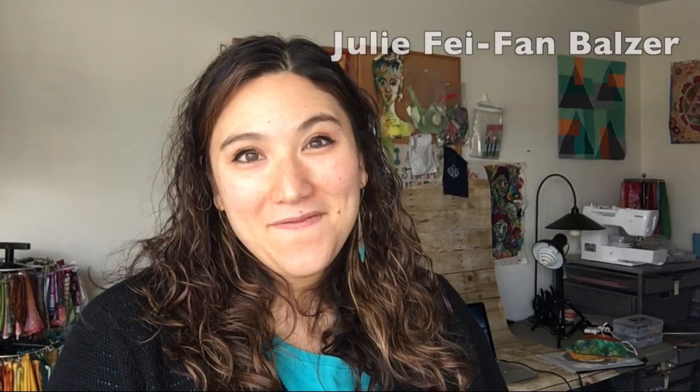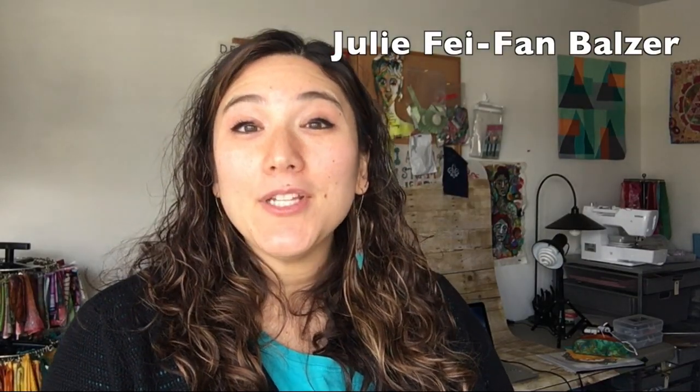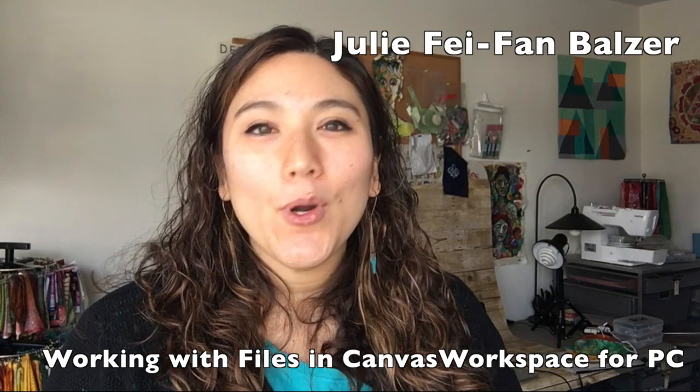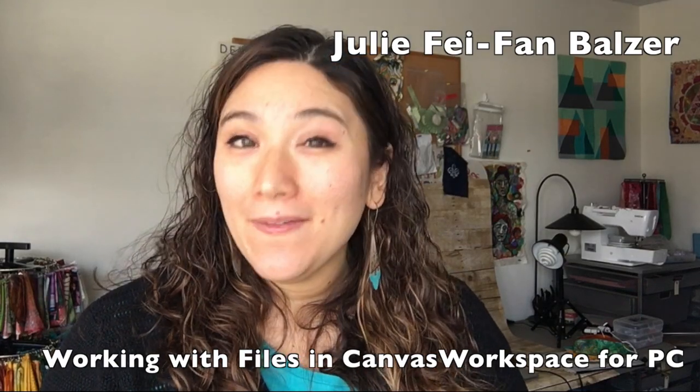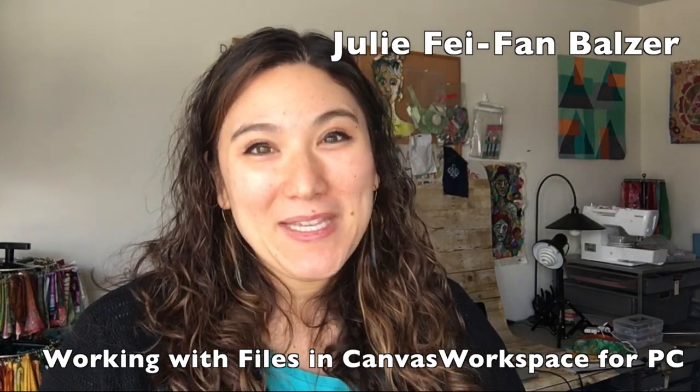Hi, I'm Julie Fafan Balzer and today I want to talk to you about saving, exporting, and opening files in Canvas Workspace for your PC.